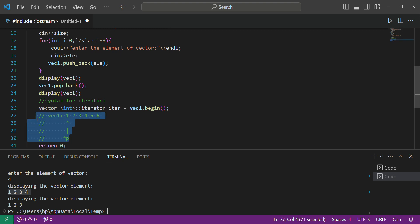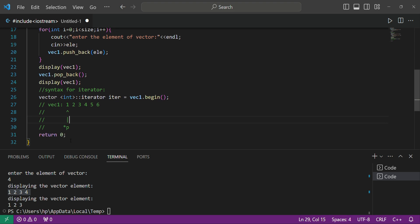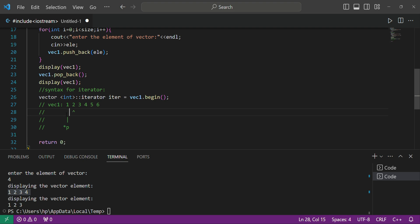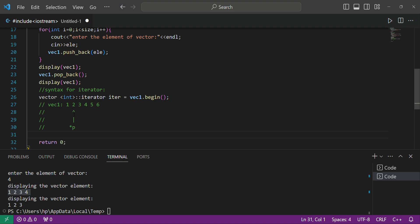By writing 'v.begin()' we are creating a pointer that points to the first element of our vector. If you want to insert at the first position you use 'iter'. If you want to insert at the second position you write 'iter + 1', which moves the pointer one step forward to the second position.